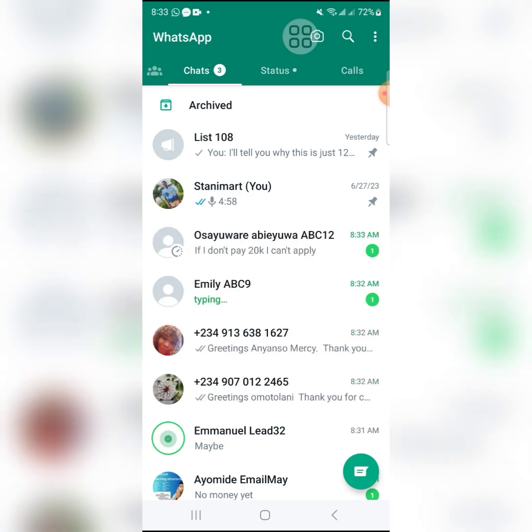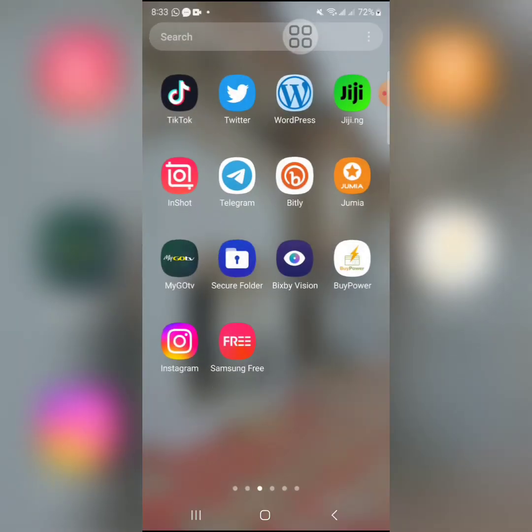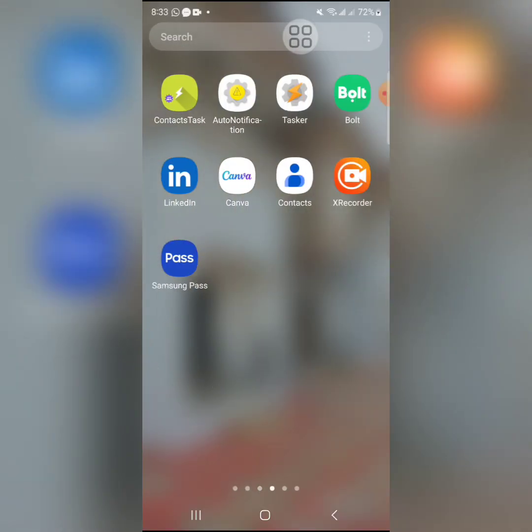So you can see my phone screen here. There's an app being used for this. You can see the apps above: Tasker, auto notification, and contact task.